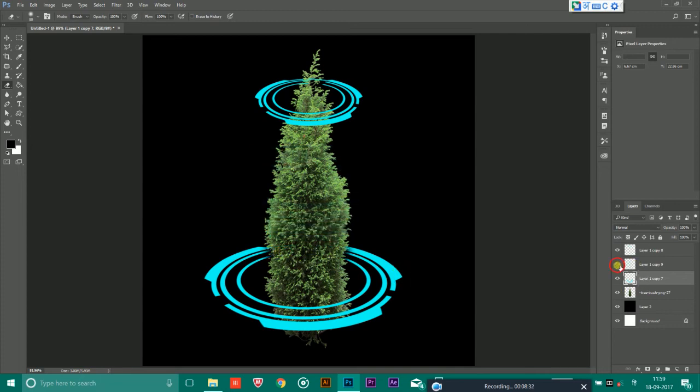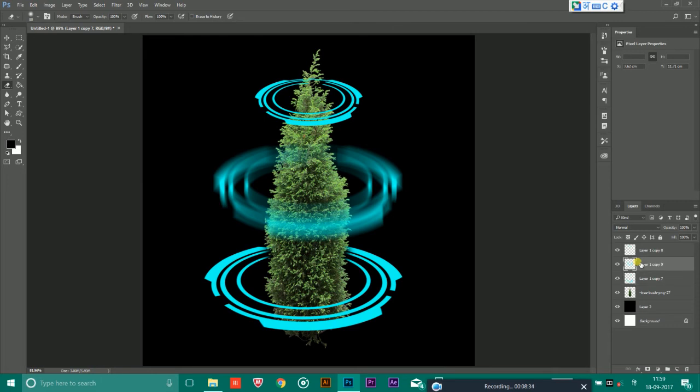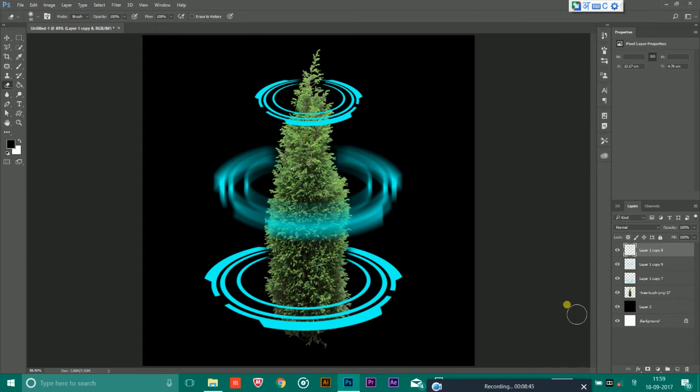Similarly you could choose the another middle ring and erase the person. And the same you have to do it with the top. By this way you could easily create a futuristic tree or whatever name you want to call it.